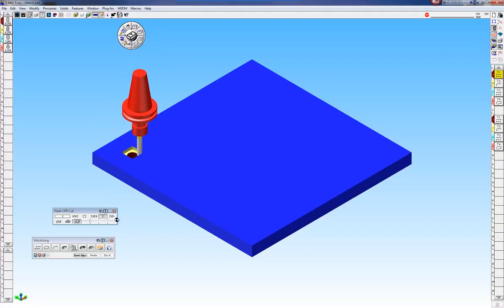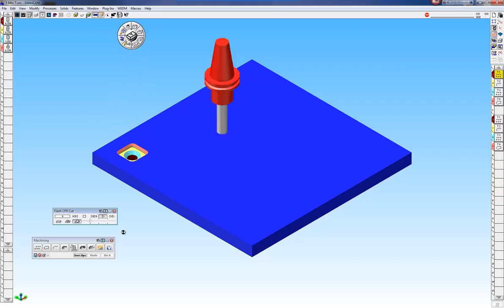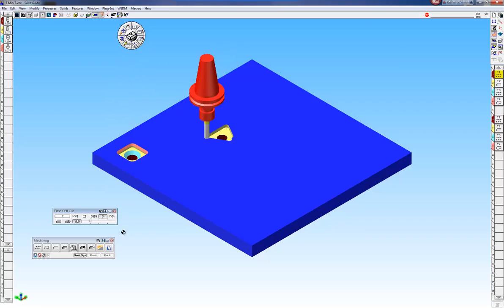we're going to drill, we're going to do some roughing, and a chamfer.